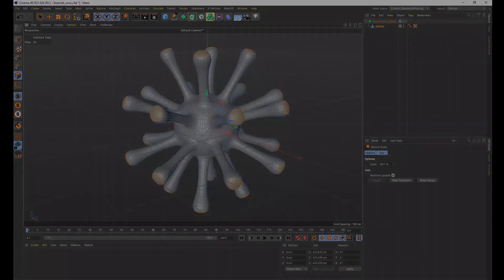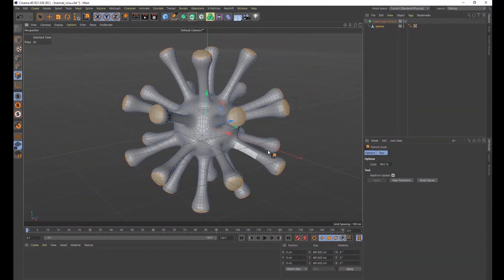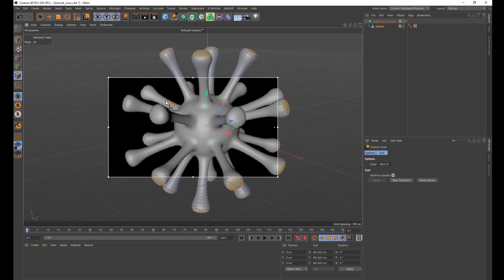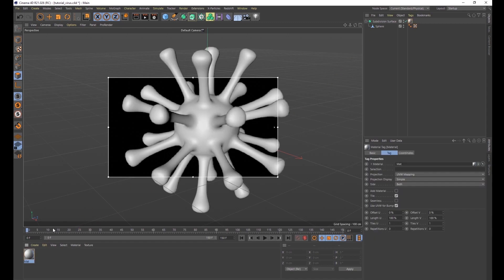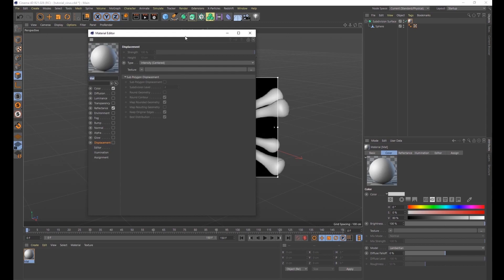The next thing we want to do is add a material so it looks a little bit more realistic. Before adding the material, do a render sampling — press Alt+R on your keyboard — and that's going to show you what the render is going to look like, so as we add a material we can see the effects in real time. Double-click at the bottom to add a new material and drag it up to your Subdivision Surface.